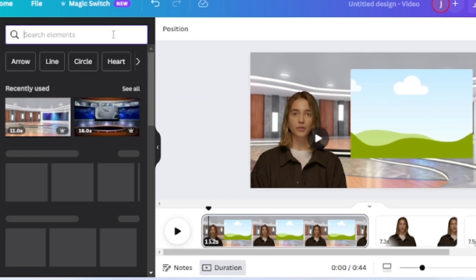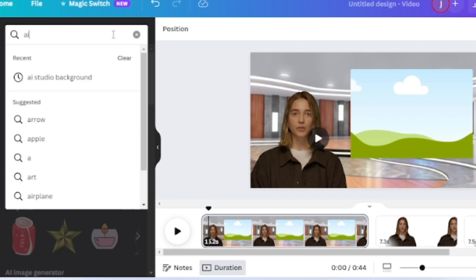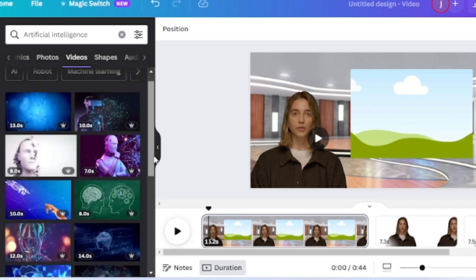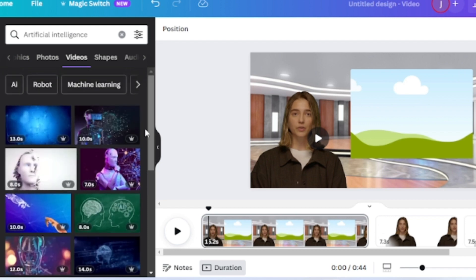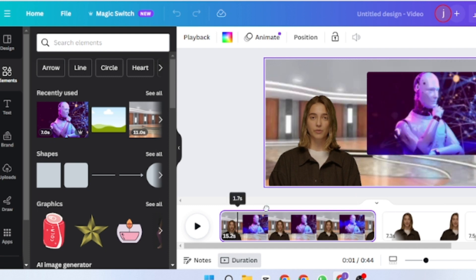Now search for a rectangle frame in the search bar and select a rectangle frame. Now I will insert a video footage on it. Come to the element tab again and search for artificial intelligence. You will find a vast number of footage here. Select one of them and drag it on the frame. Our first page is completed.